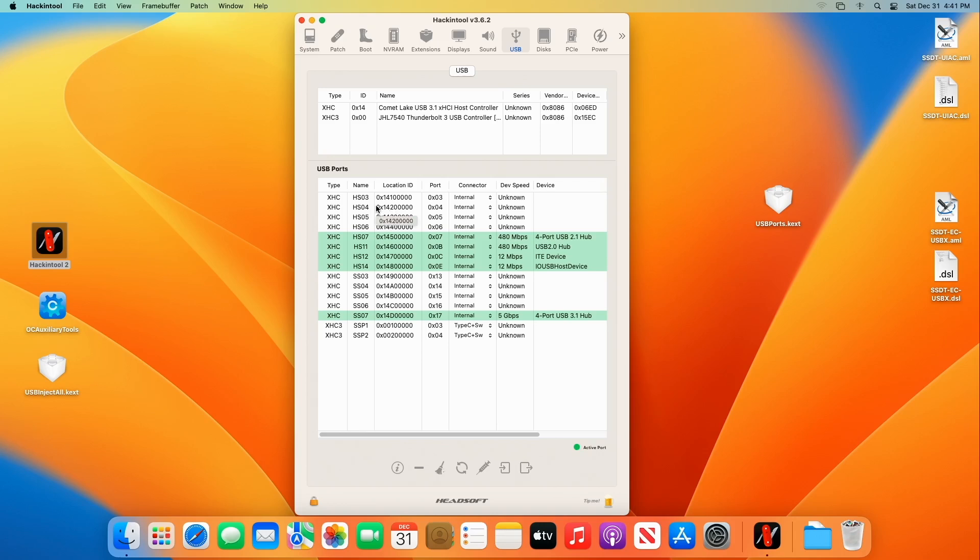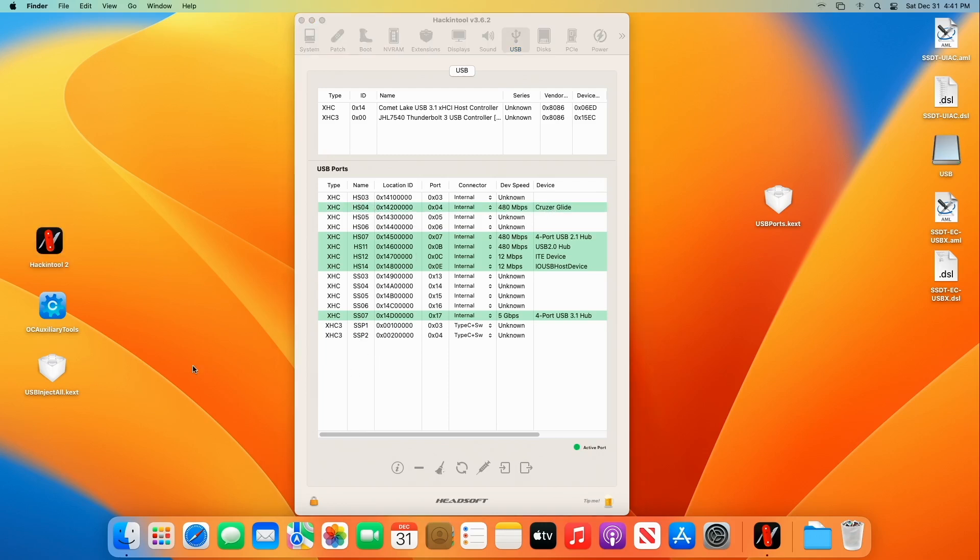All right. Let's see here. And there we go. HS04 just popped up. And so we've got our USB ports. We're good to go.